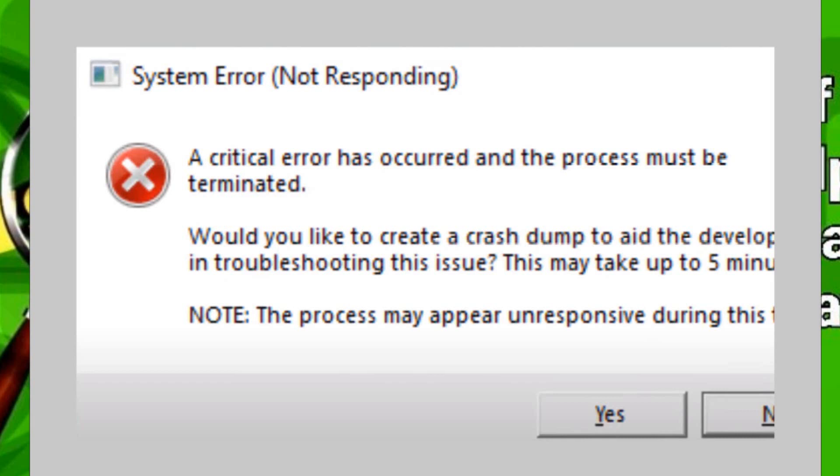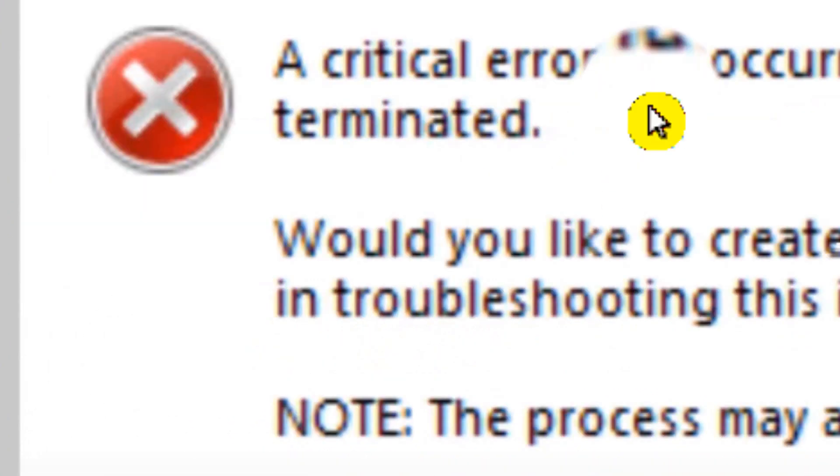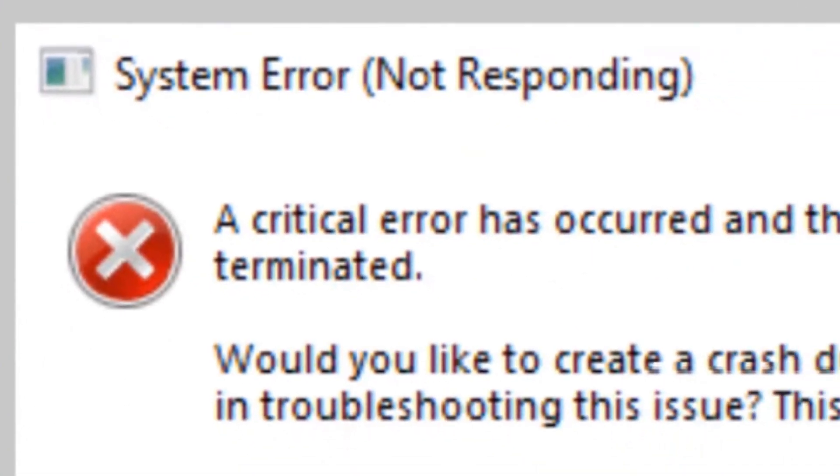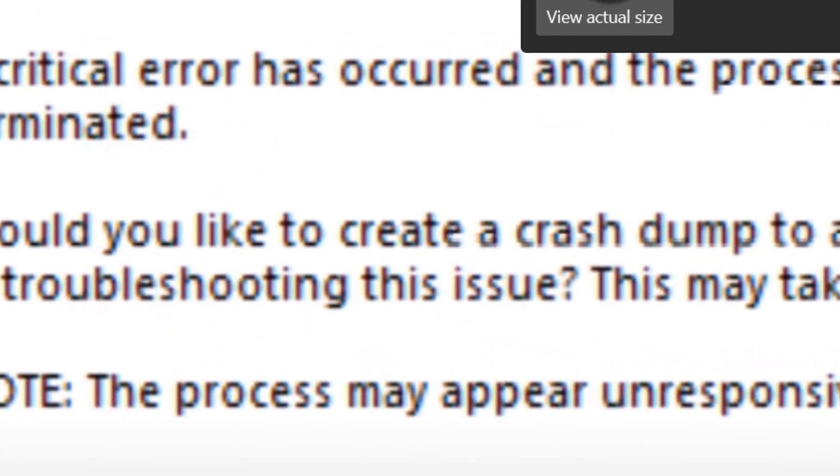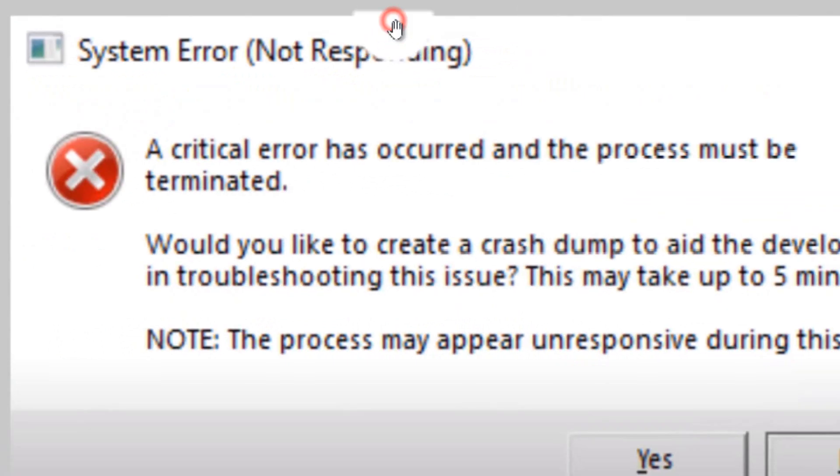Hello everyone, welcome to How to Browse. In this video I'm going to show you how you can fix this error. Let's jump right into the video.